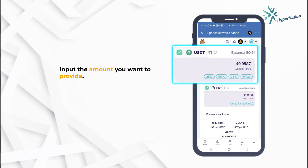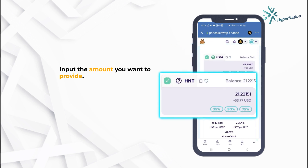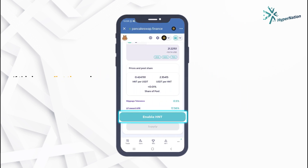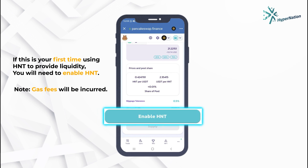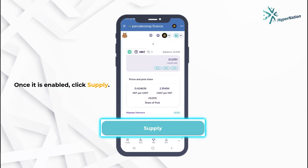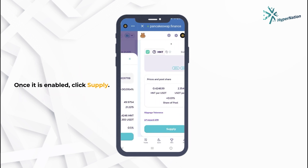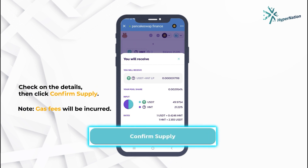Input the amount you want to provide. If this is your first time using HNT to provide liquidity, you will need to enable HNT. Once it is enabled, click Supply. Check on the details, then click Confirm Supply.